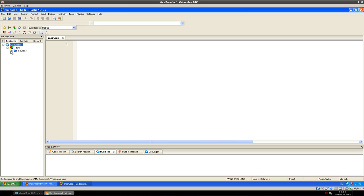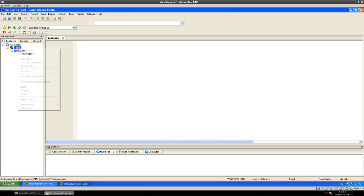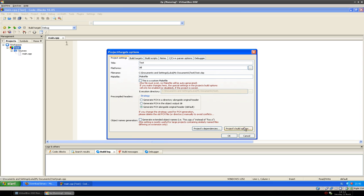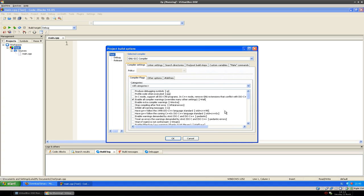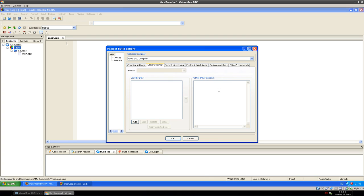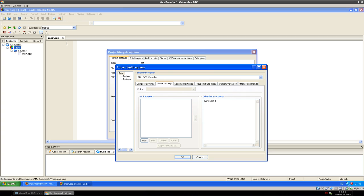After that, under our project there's a source folder and there's the file. Before we start programming, we have to set up one thing for the project. Right-click on the project and go to Properties, then Project Build Options. On that, we go to the Linker Settings tab and we have to add three things so that the compiler knows we use SDL. So we type: -lmain, -lSDLmain, and -lSDL. These tell the linker that we're using the SDL library.